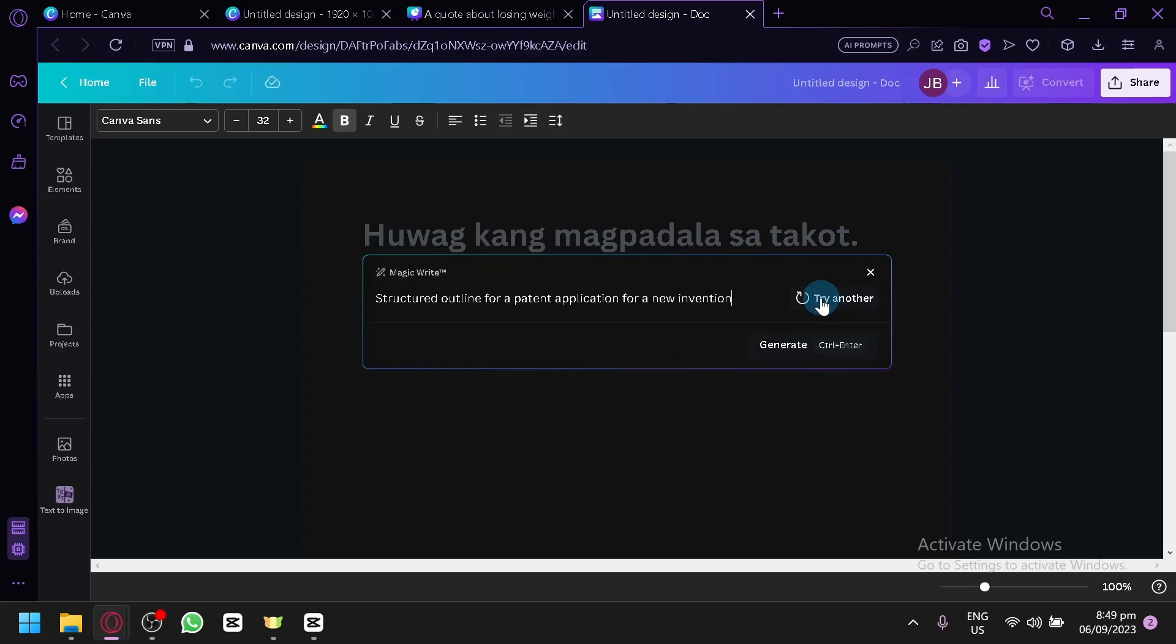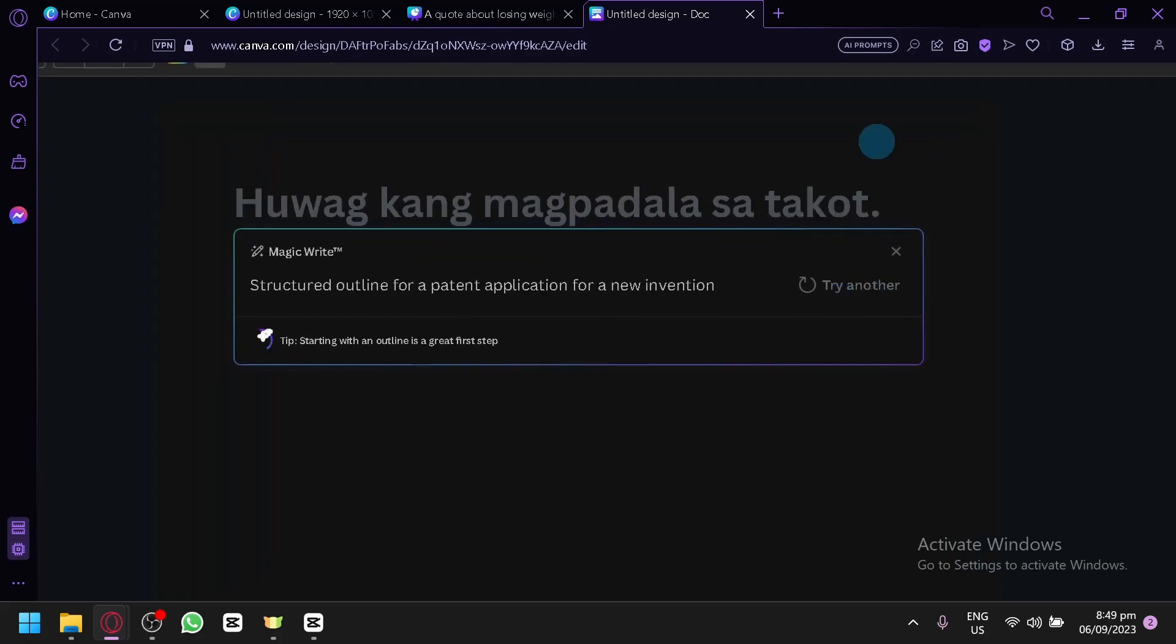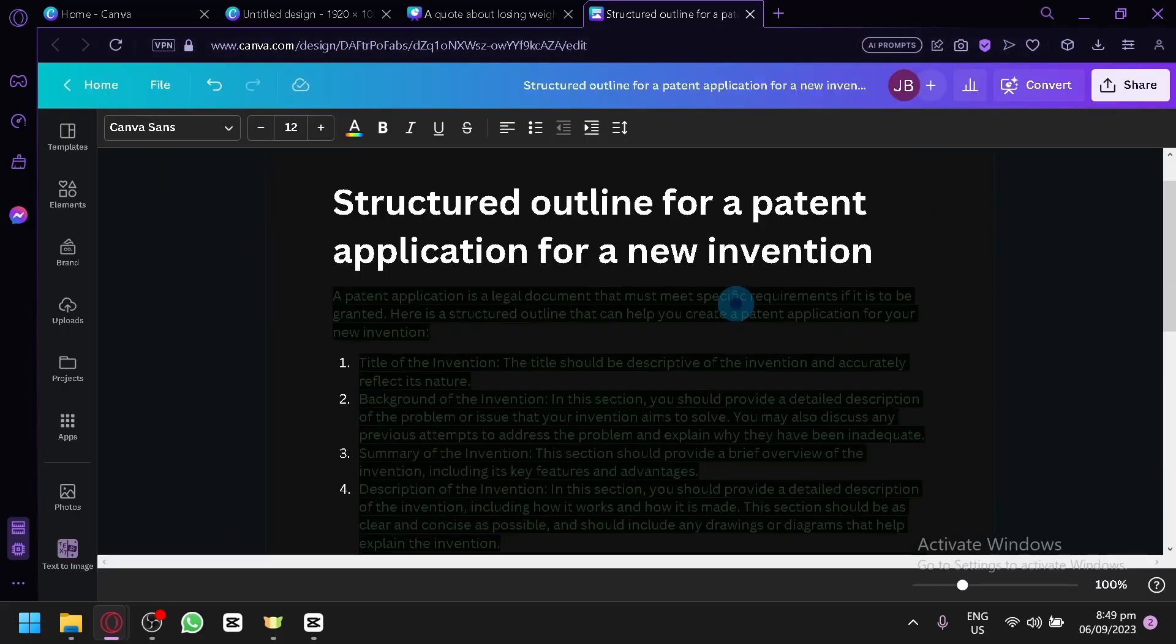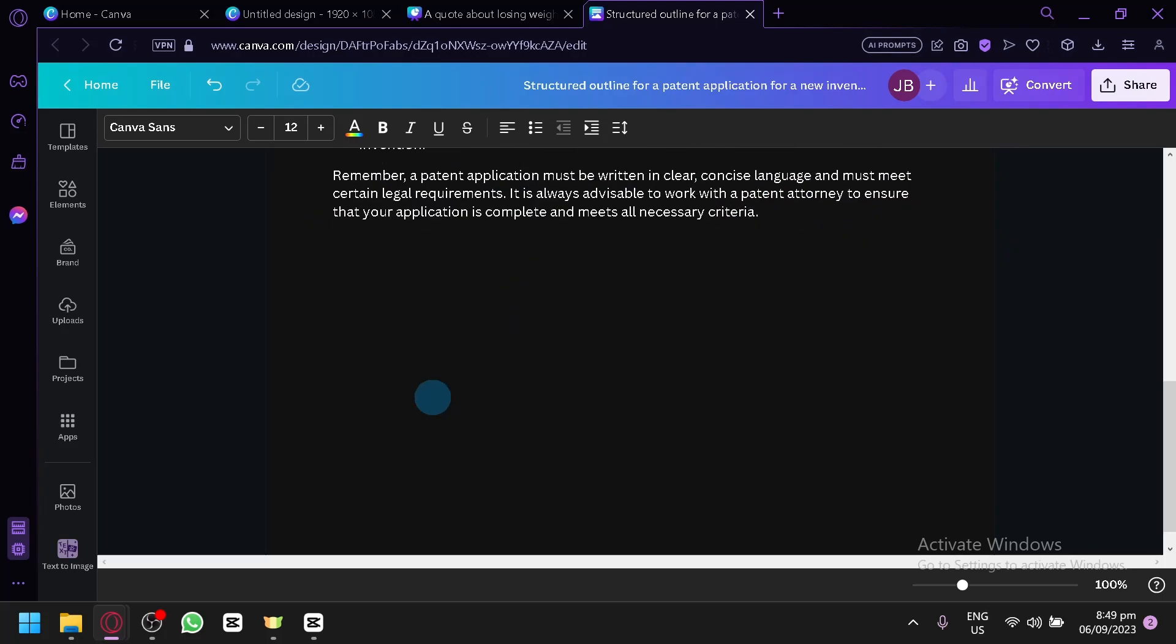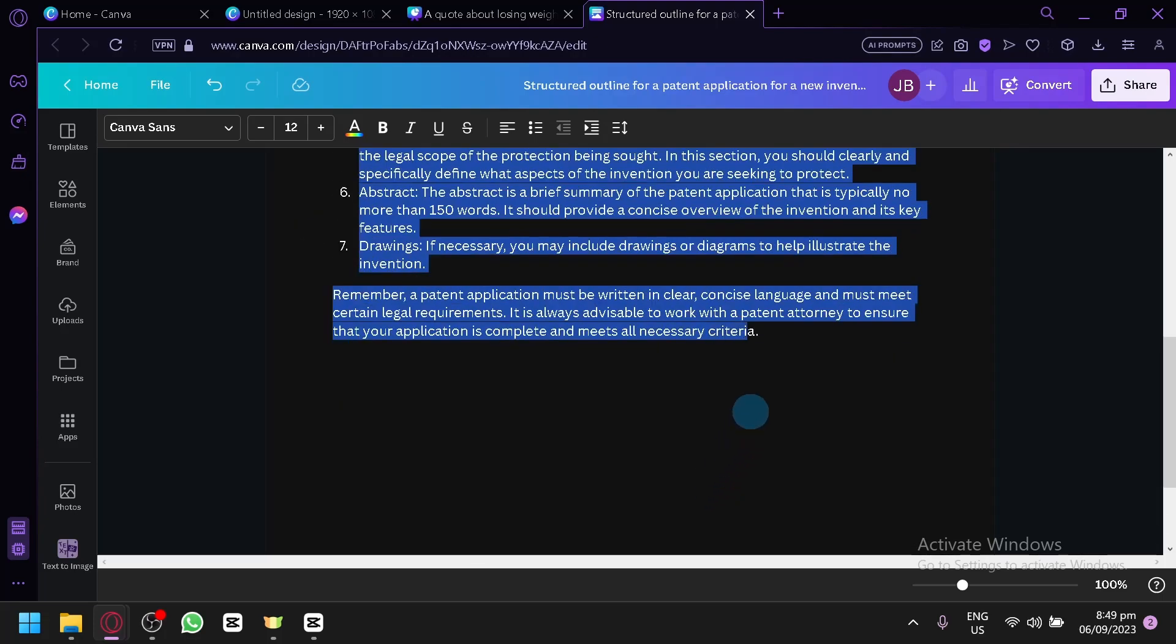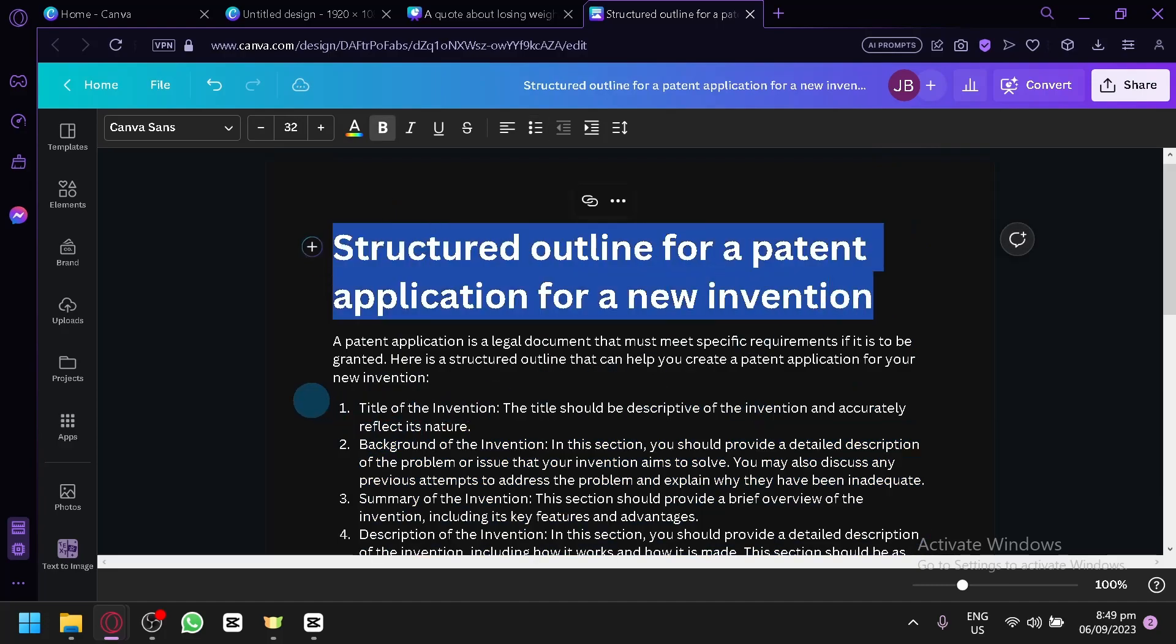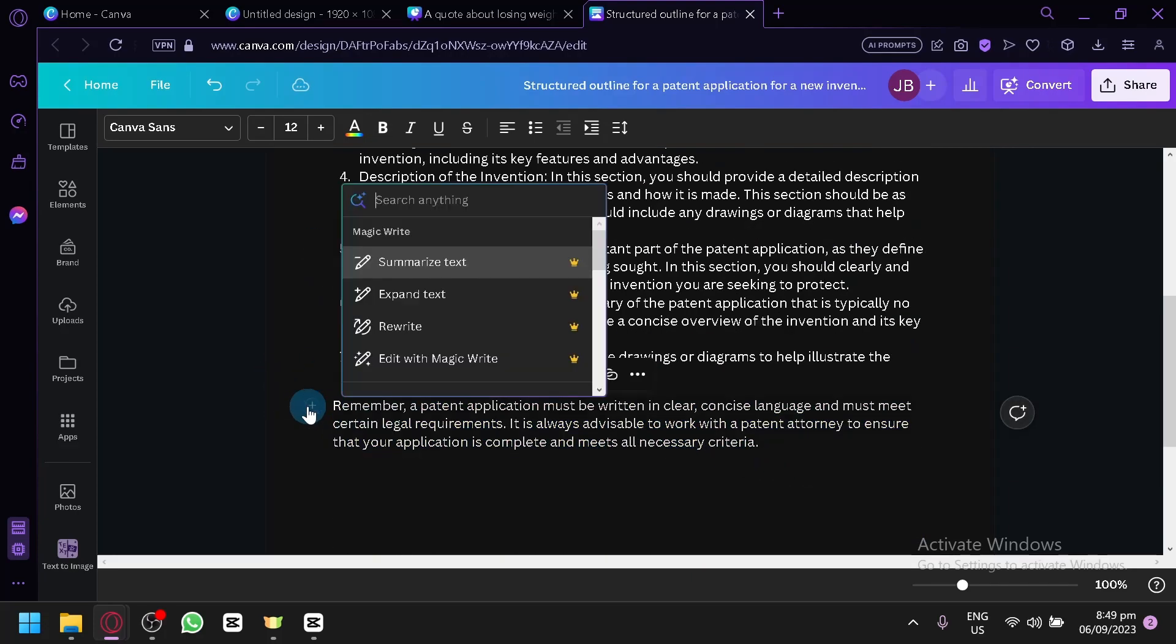So let's have this generate. And as you can see, it will generate our output over here. Let's fix our zoom a bit. There we go. And now we have our output over here. A patent application is a legal document that must meet specific requirements if it's to be granted. As you can see that it will generate you all the stuff that you need to have. And there's also the heading over here has been fixed. Then you can also highlight a specific part. Click on the plus button. You could either summarize the text, expand the text, rewrite or edit with Magic Write.